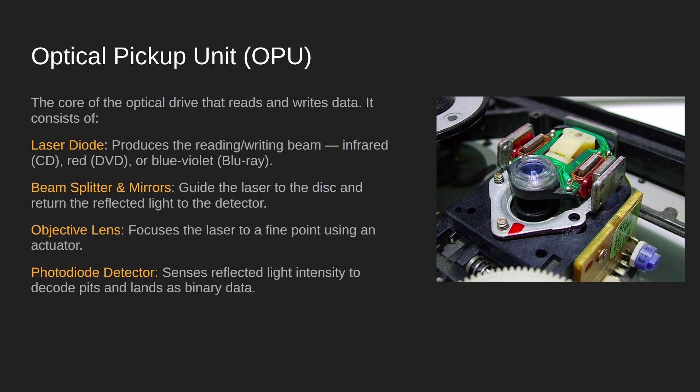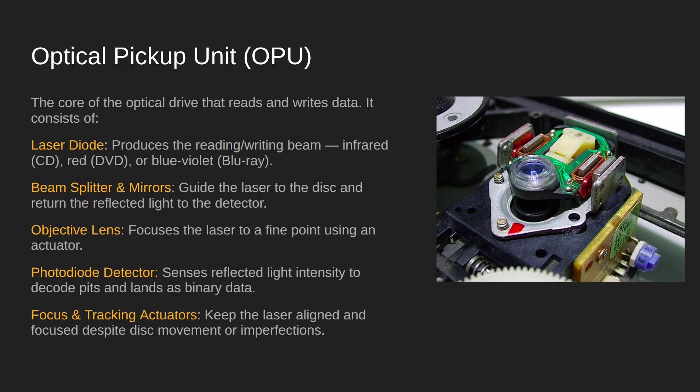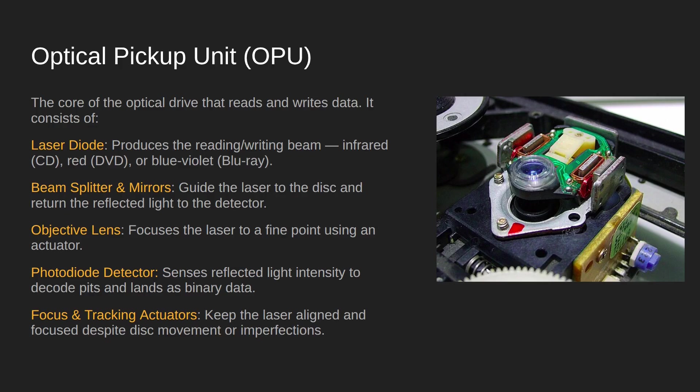Let's have a look at the process step by step, but before we do that there's just one small other component: the focus and tracking actuators. These are like tiny little motors that help focus the objective lens. When you place a CD in there, it might not be sat exactly in the correct place, so it might be a little bit higher or lower than it needs to be.